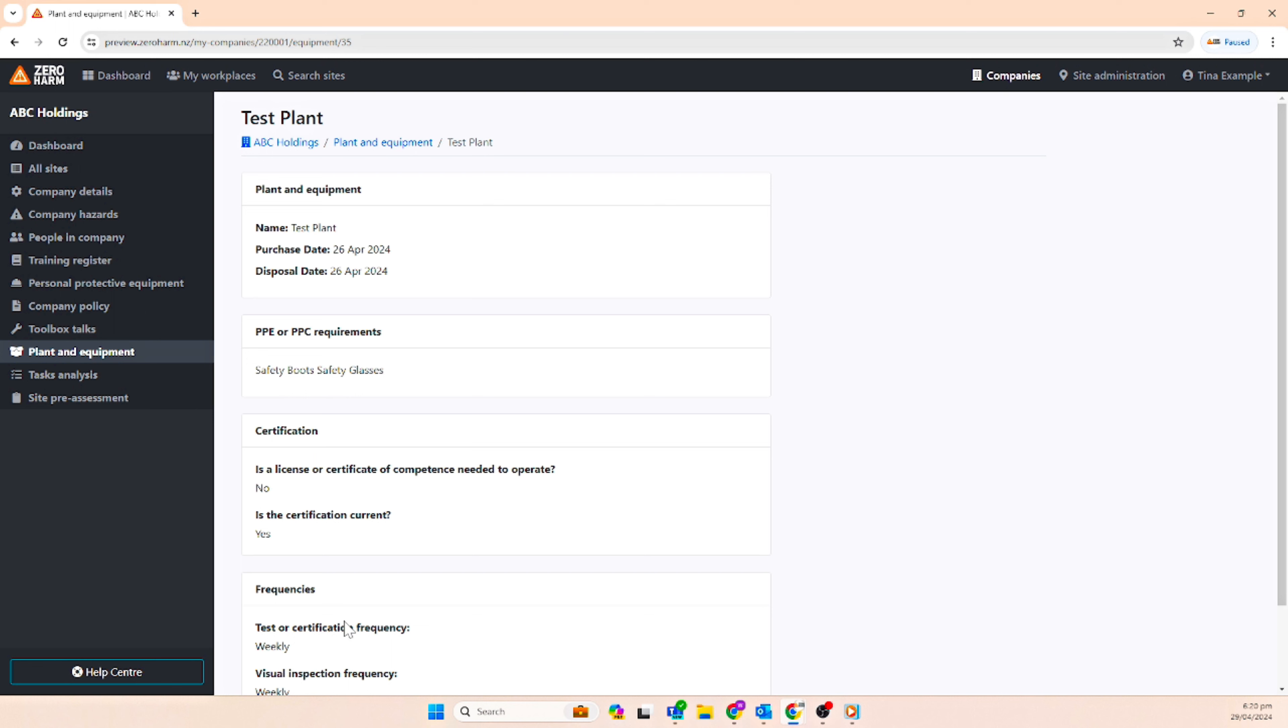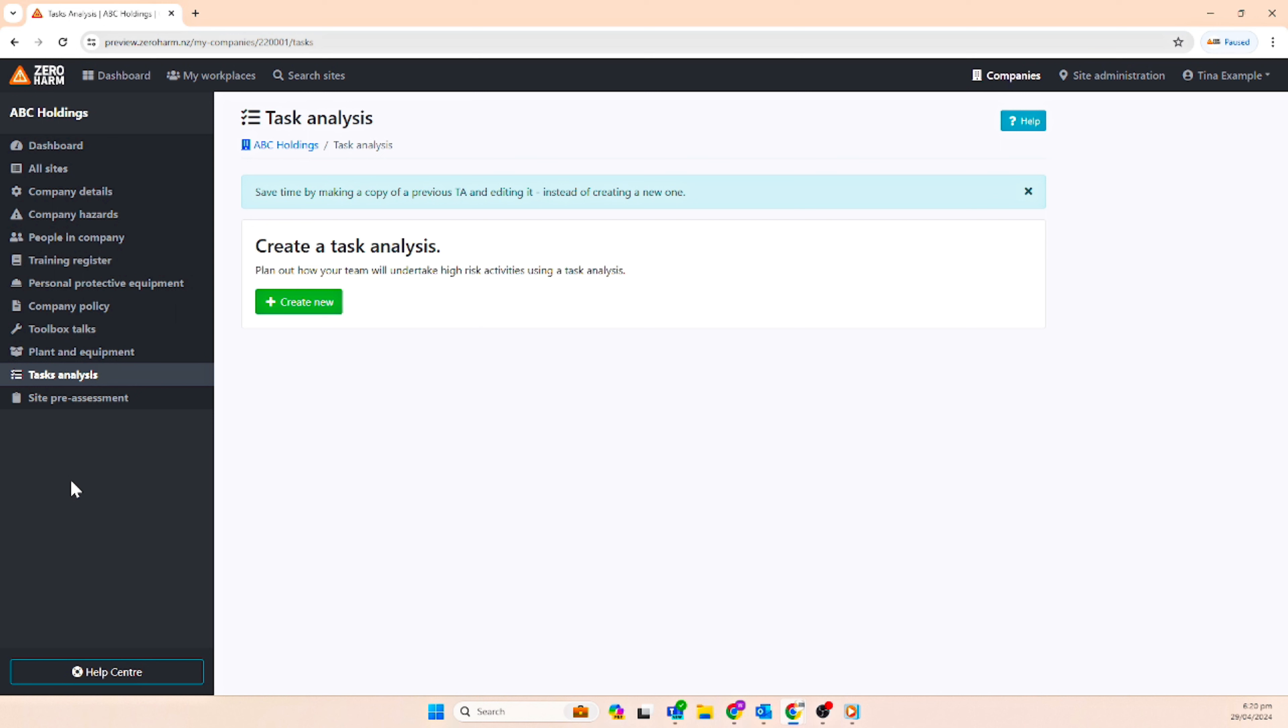There is also a new task analysis feature that has been added to help manage tasks and activities while on site.